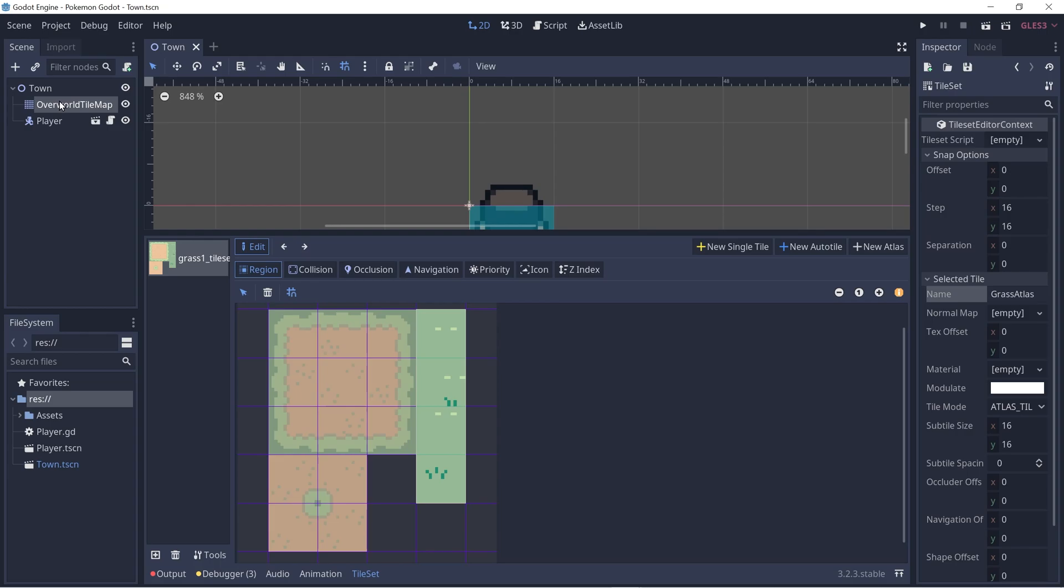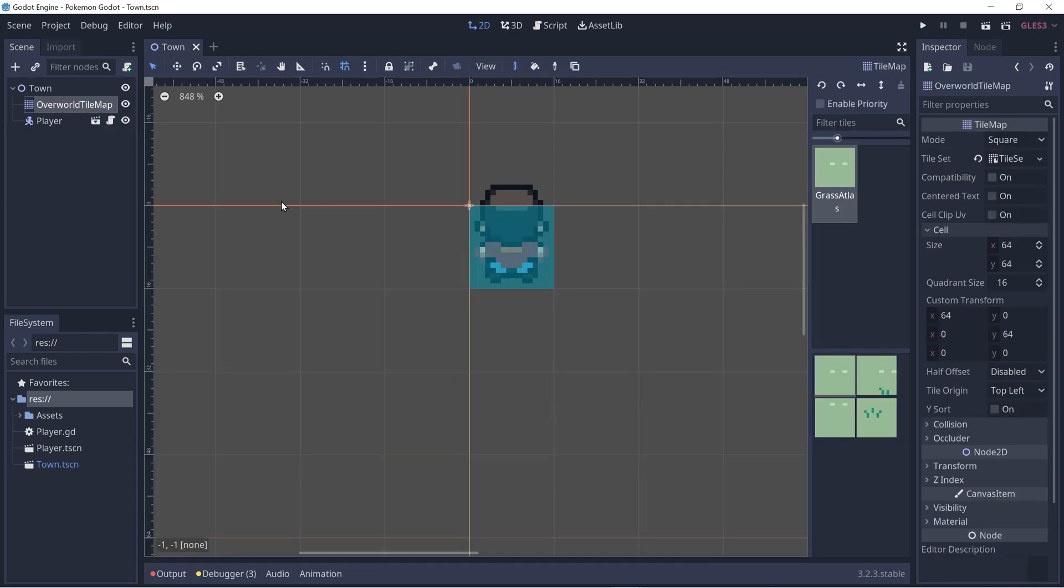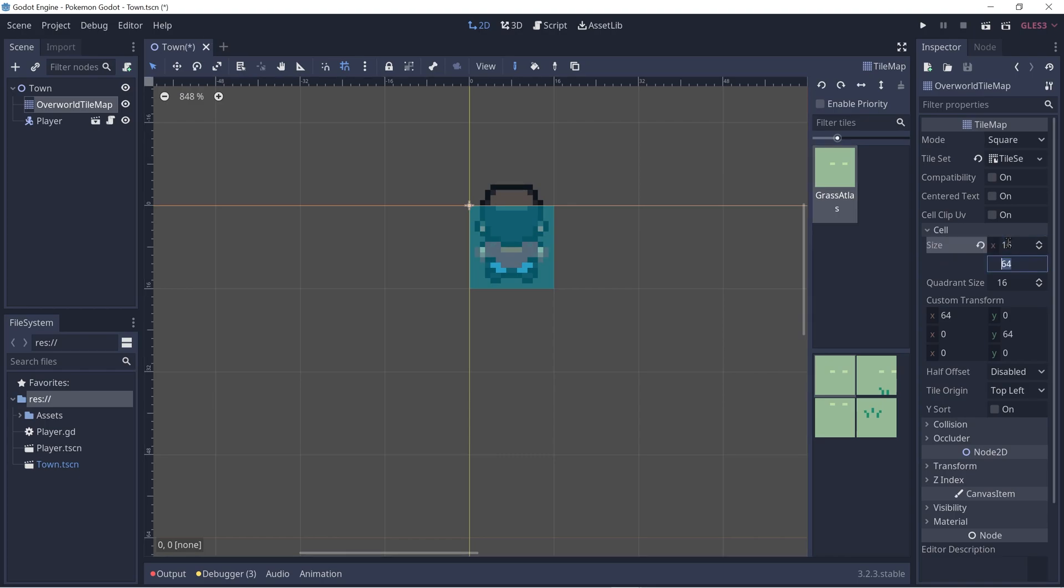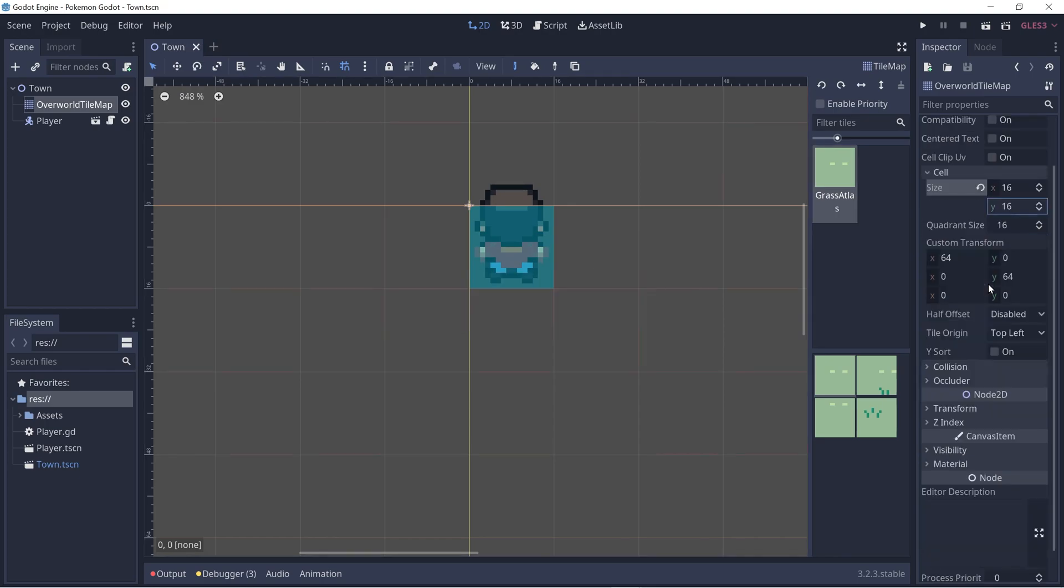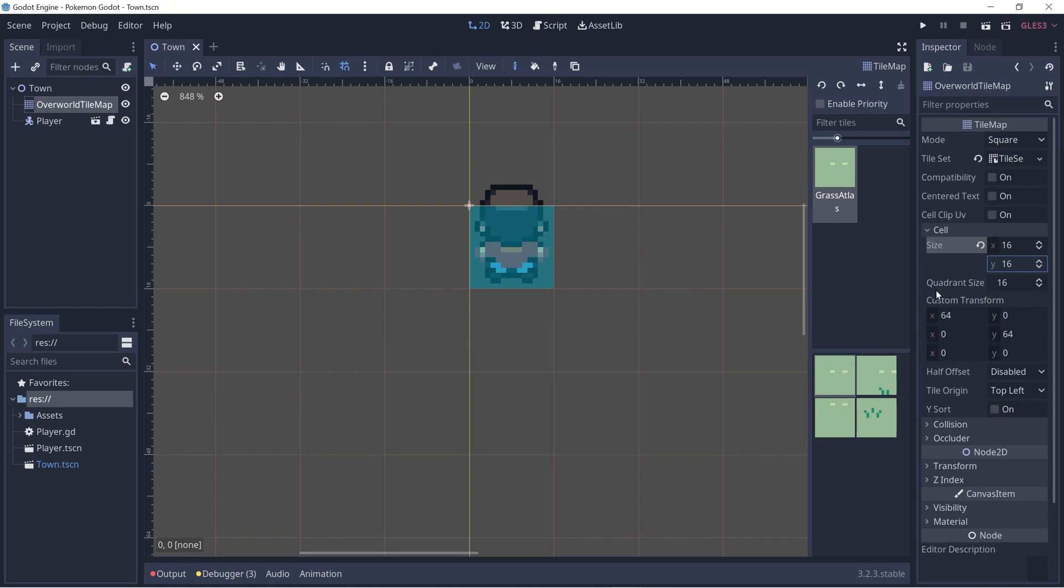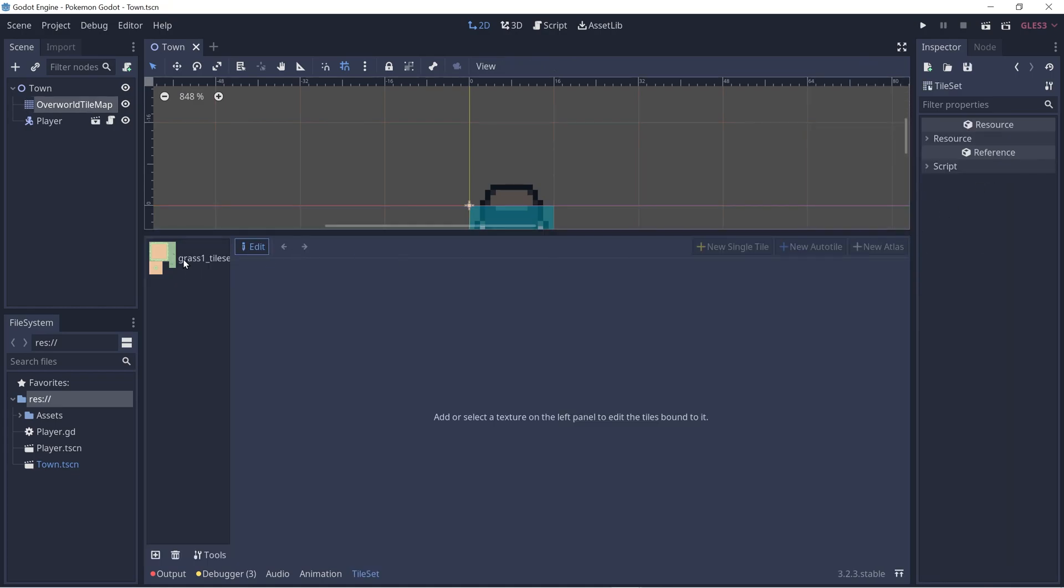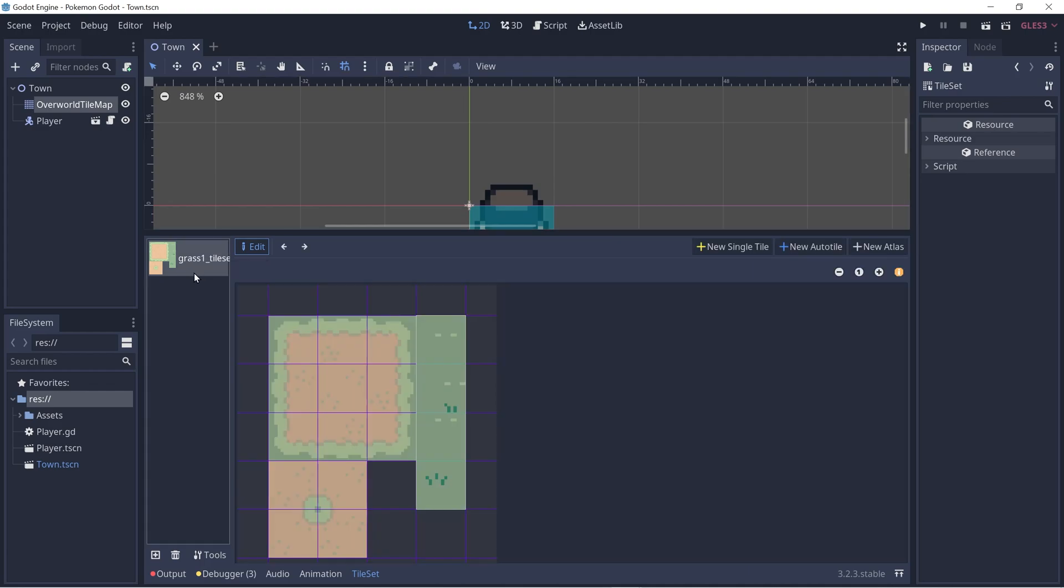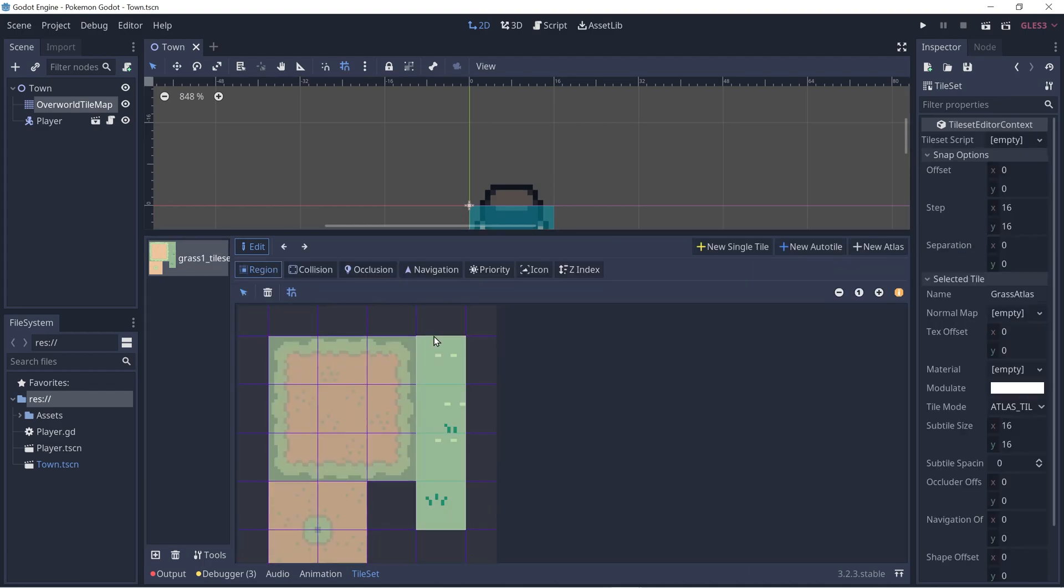Now let's click on the tile map node again. Under cell, let's change the size to be 16 by 16. Let's go back to the tile set by clicking that. Let's click on our grass tile set, let's click on the image, and we should be back to our Grass Atlas tile set.